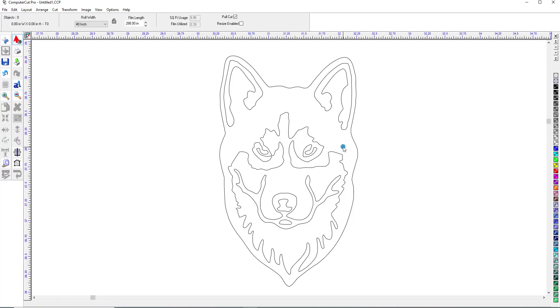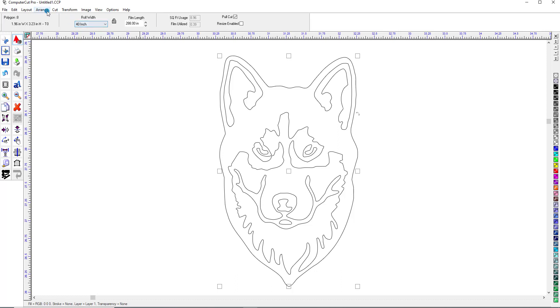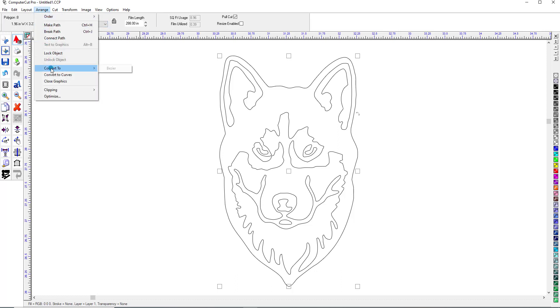And then what we need to do is we need to convert these lines to what we call Bezier lines. So we'll hit Control-A and go back up here and go to Arrange and Convert to Bezier.